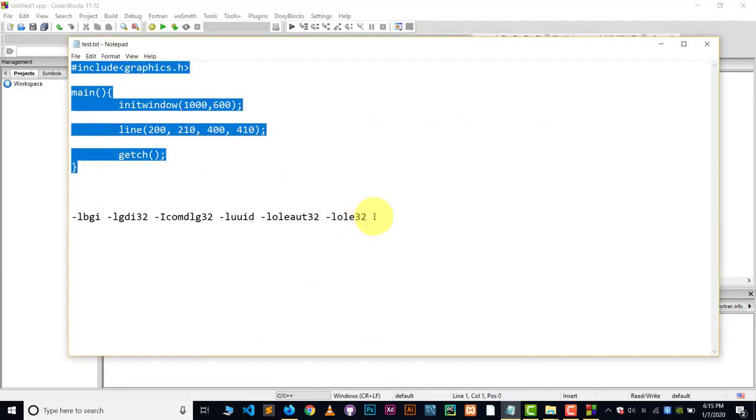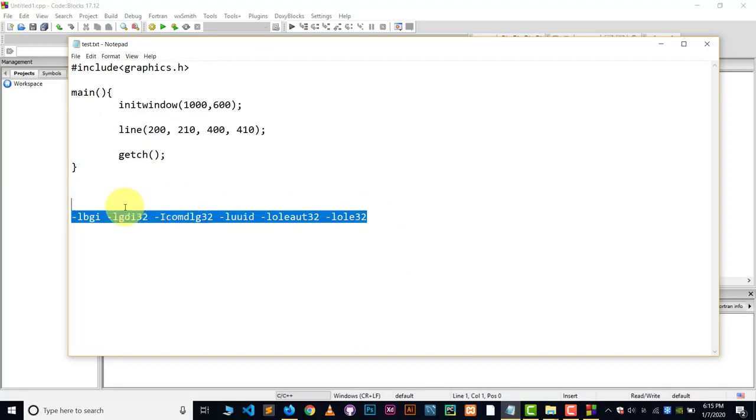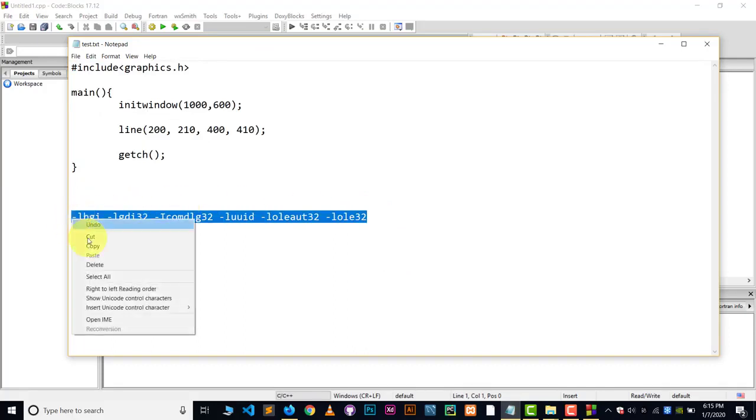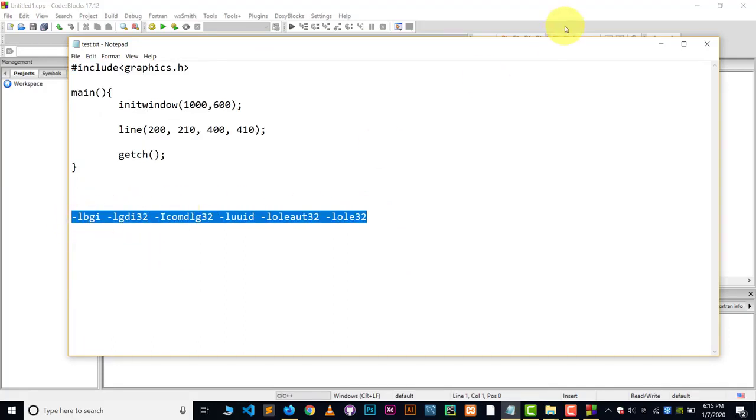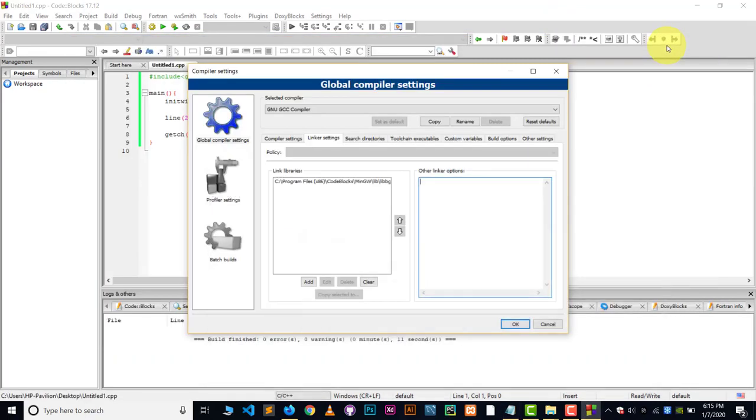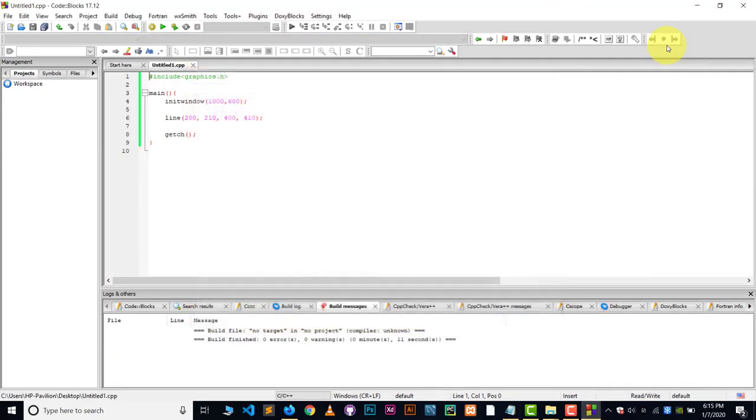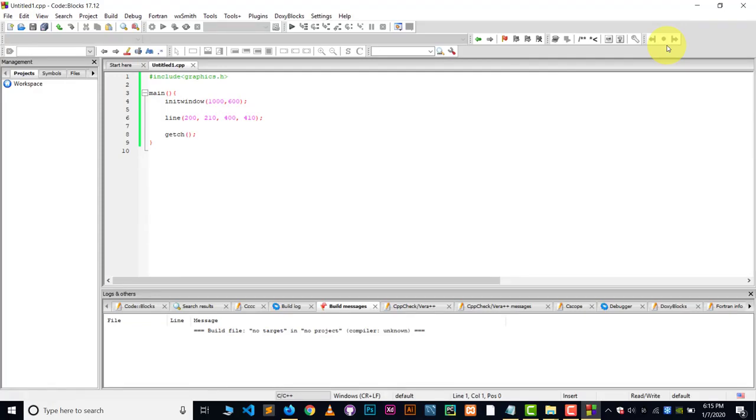Now here we have to write down some extra text. So you have to write down this text. I will give this text in description. You can check out the description. Copy this text and control V it here. That's it. And click on the okay. That's all you have to do. And once again, you can do build and run and your program will work perfectly.